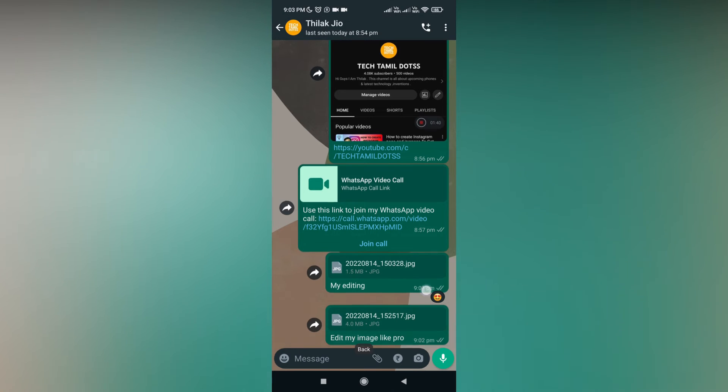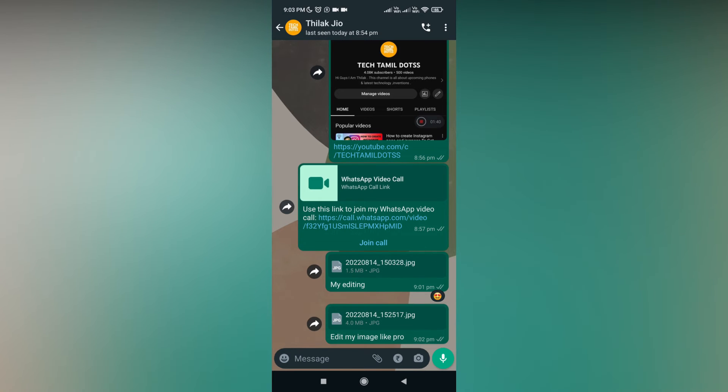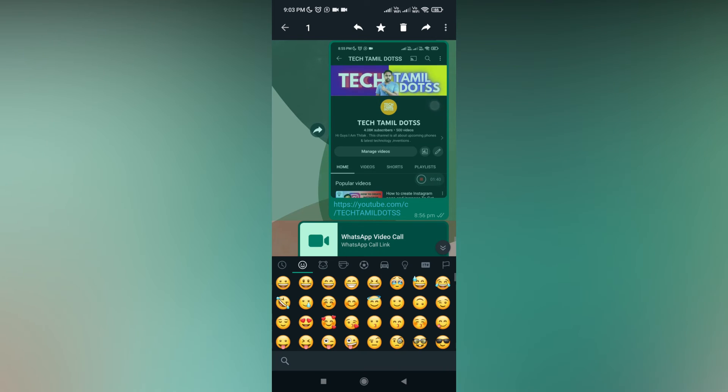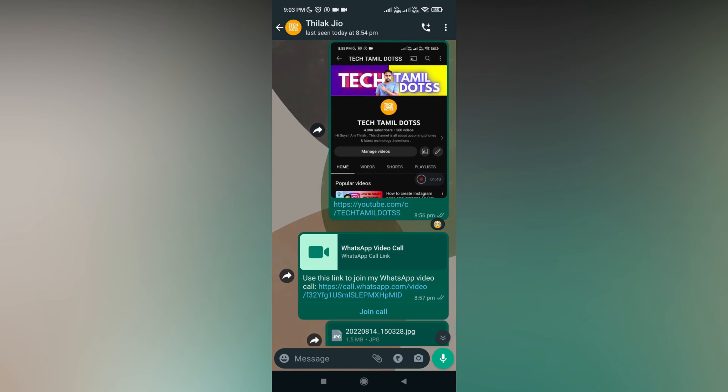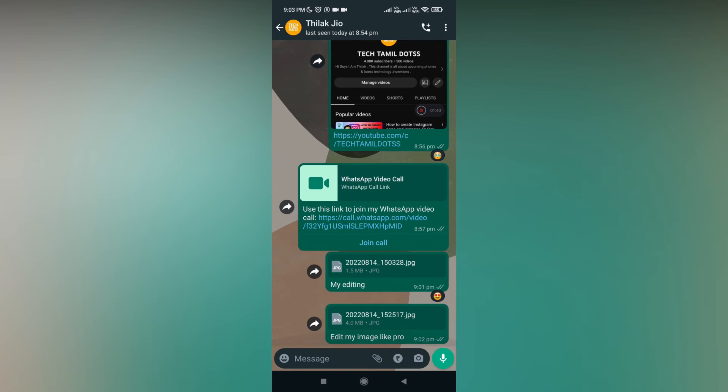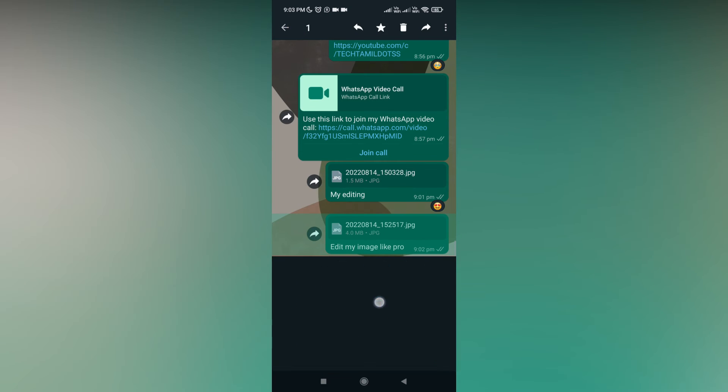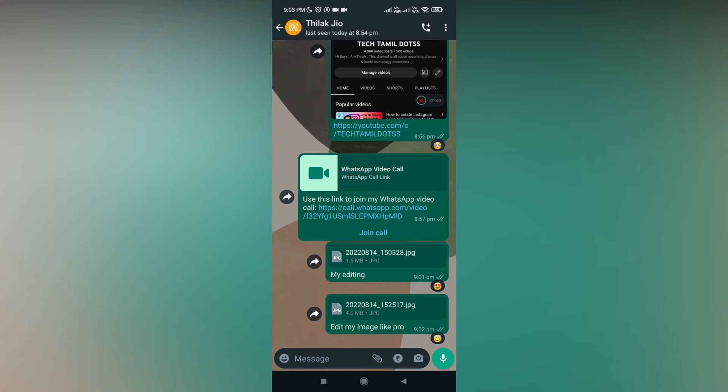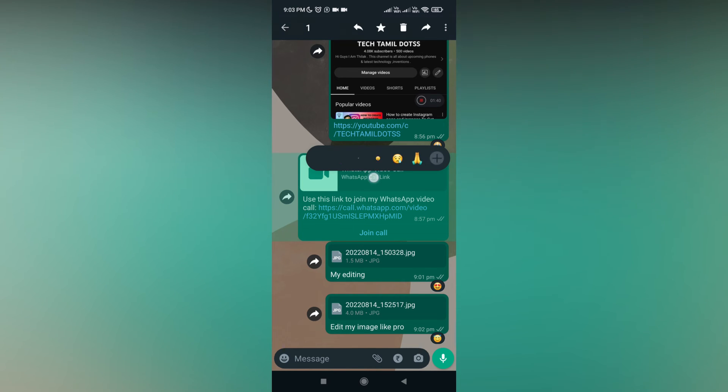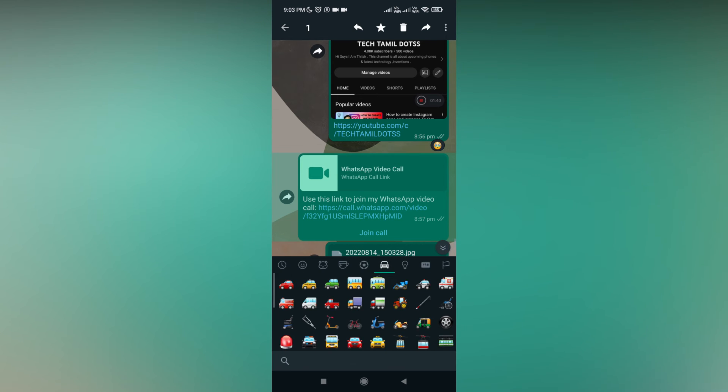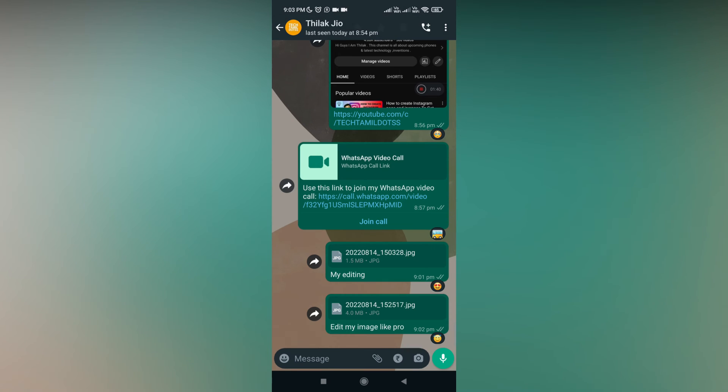And again, if you want to choose an emoji, if you choose the plus symbol for any message, every message has the customization option with the plus symbol there. So you can react to multiple messages with different emoji reactions.